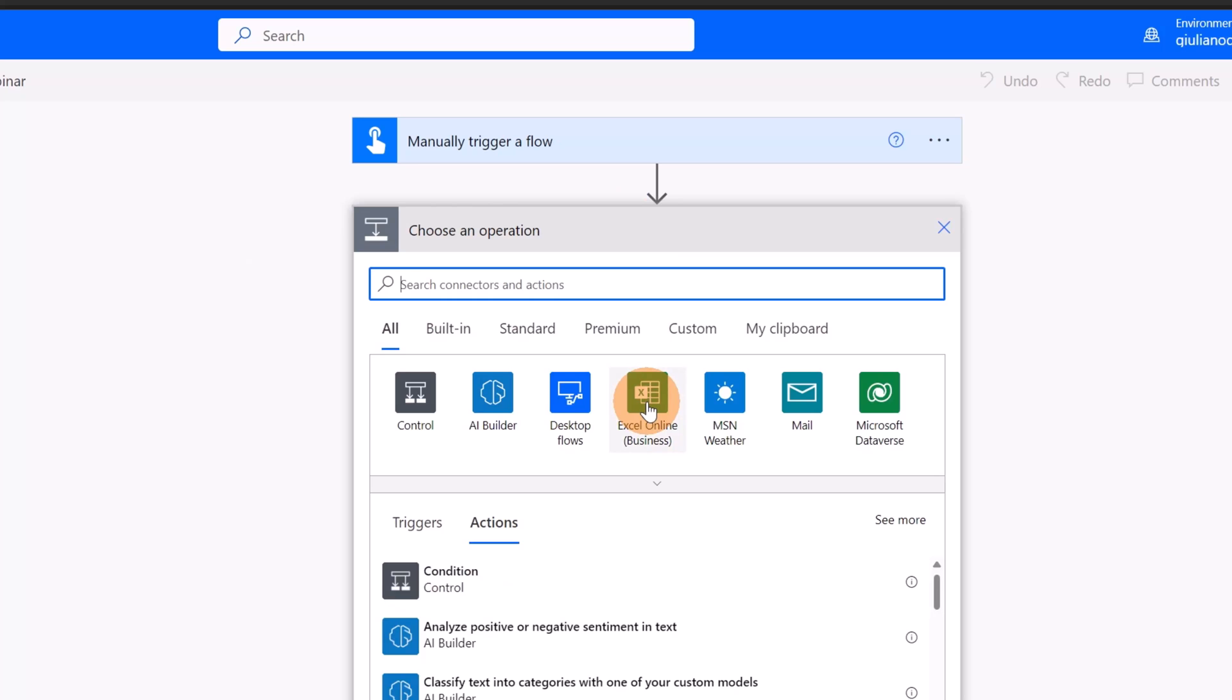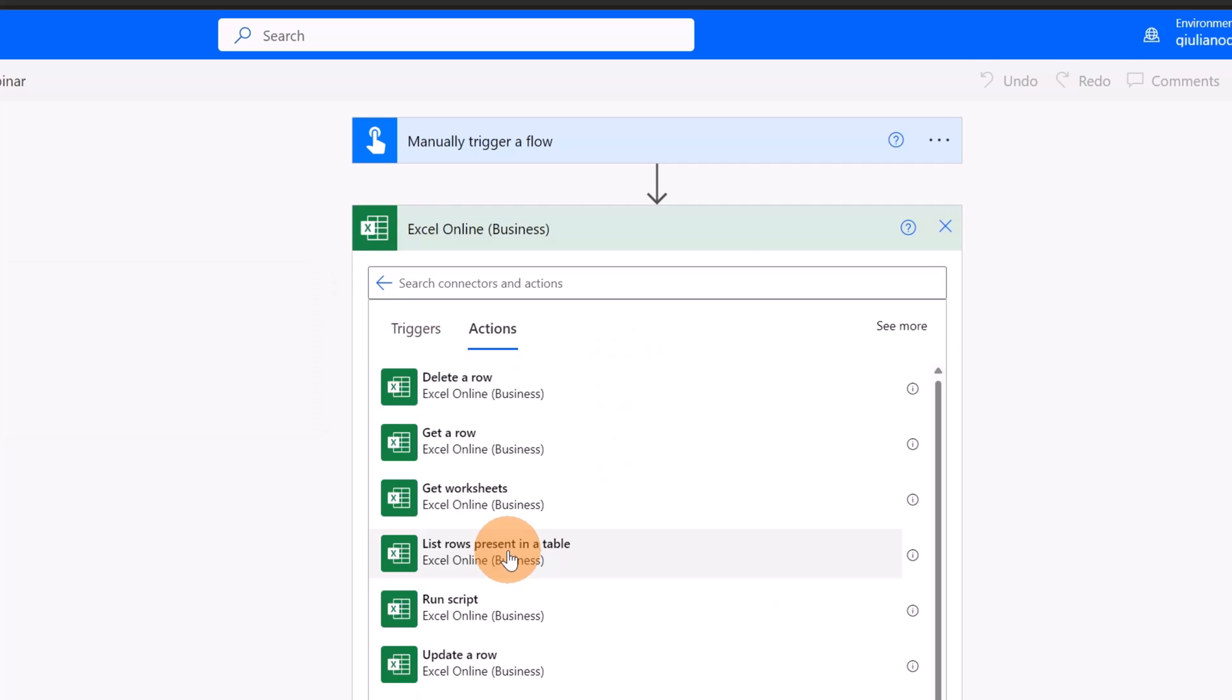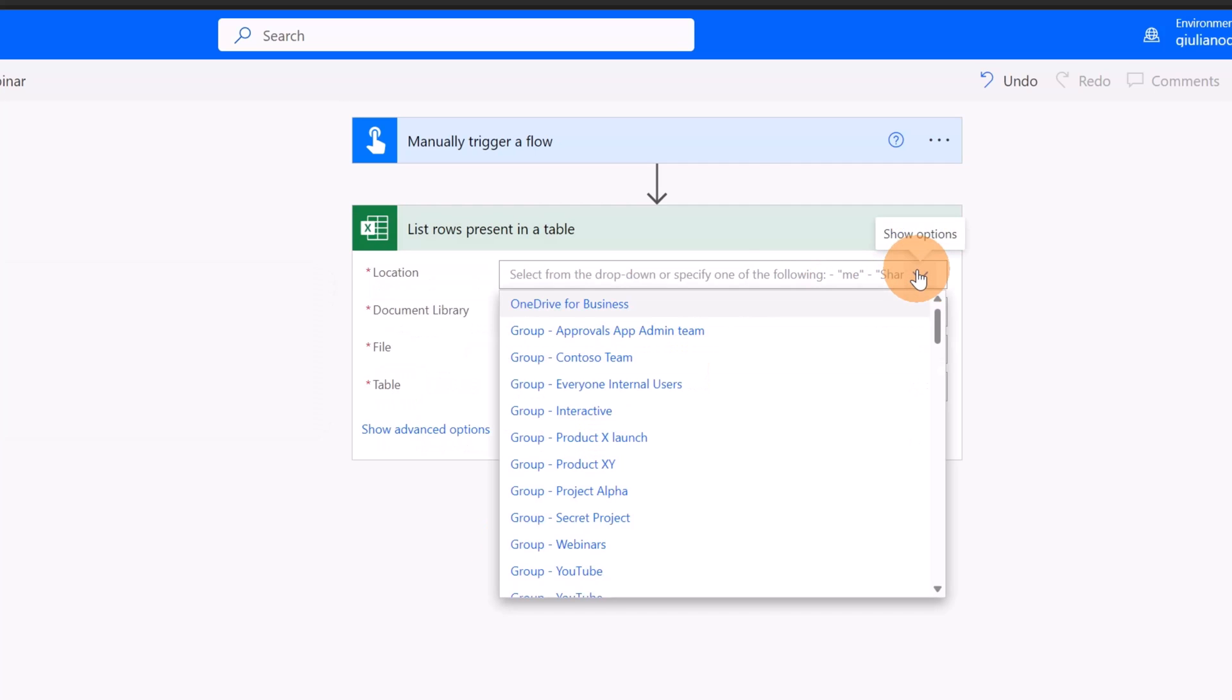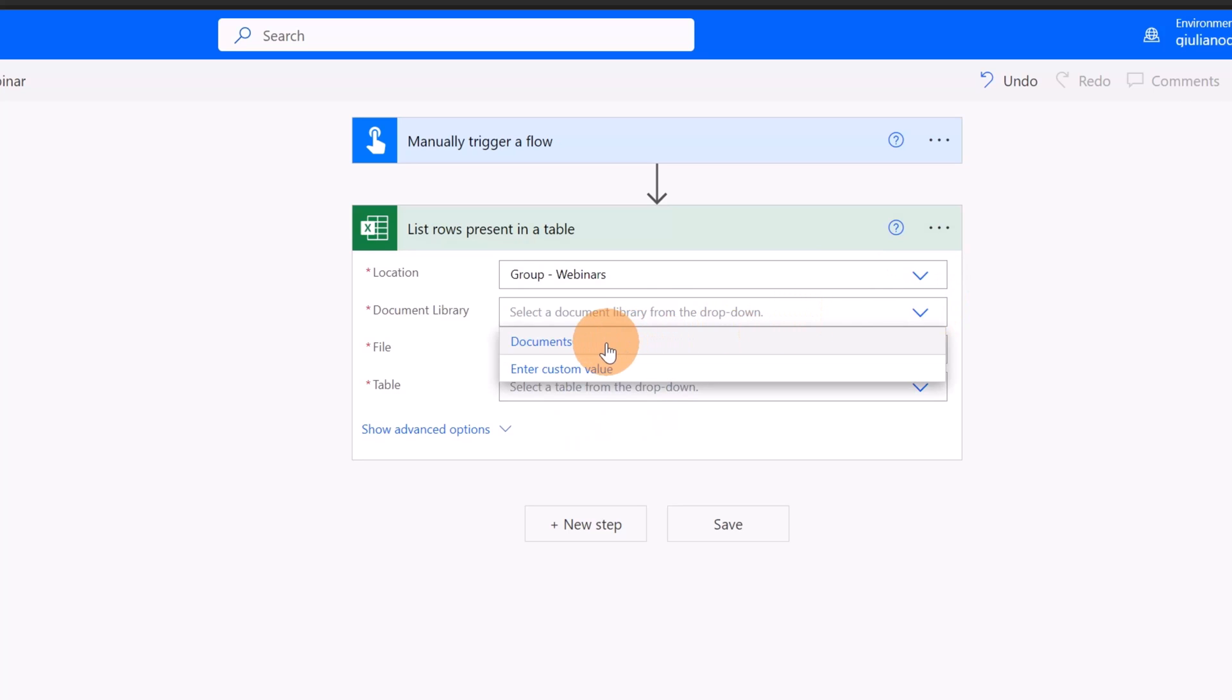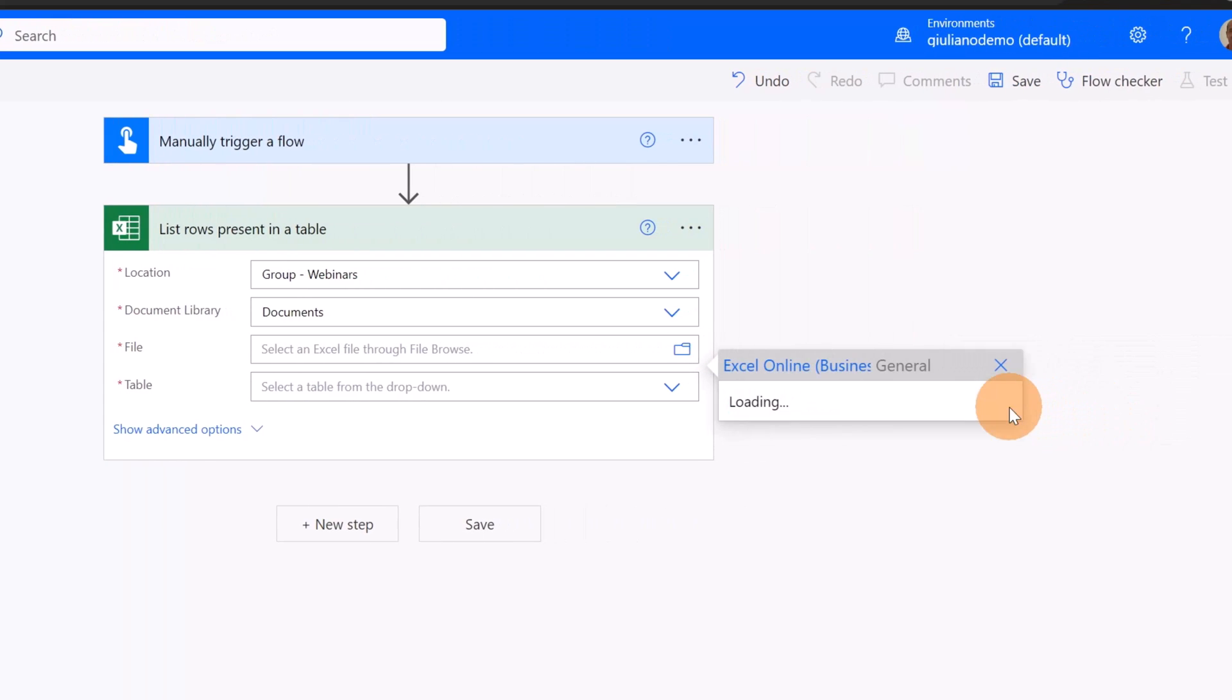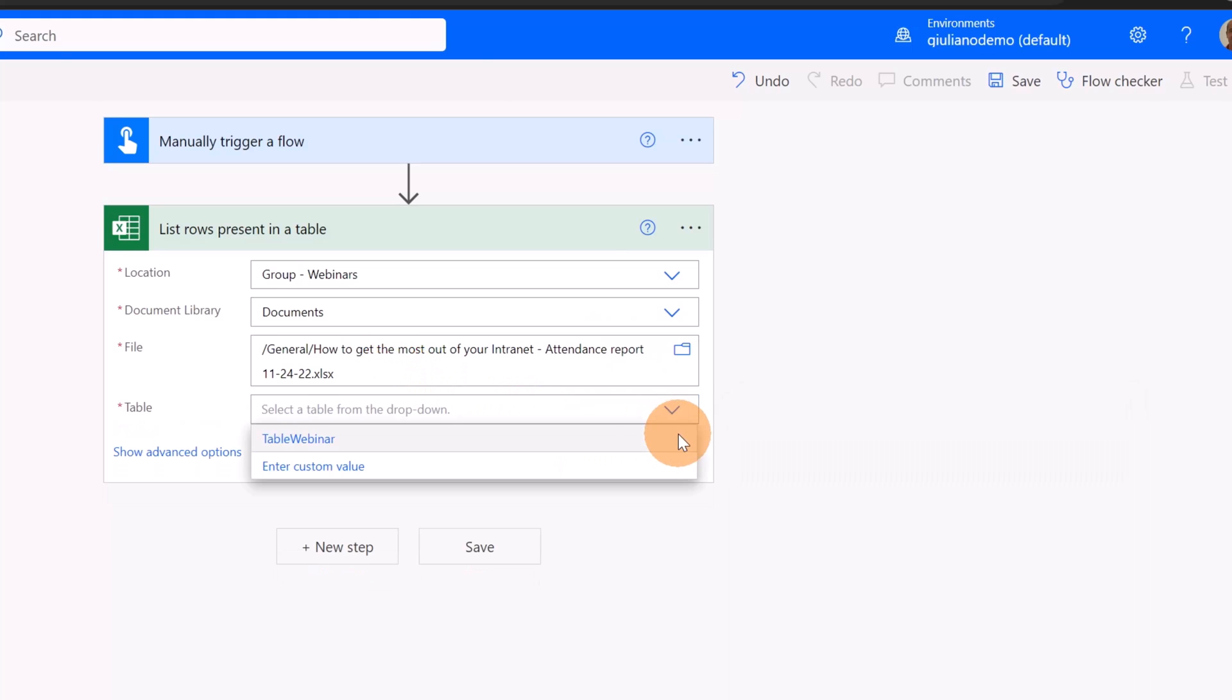Let's click on the button create and start now to add immediately the next step of this flow which would be Excel online as action. I'm going to list rows present in a table. Here I have to target my team which is the webinars team. The document library is the documents. The file is how to get the most out of your intranet attendance report. And finally the table that I defined before, it's called table webinar.